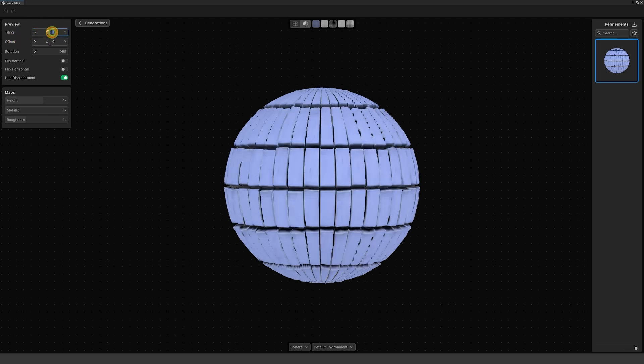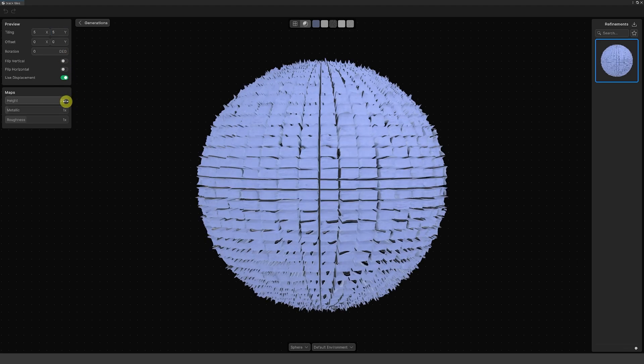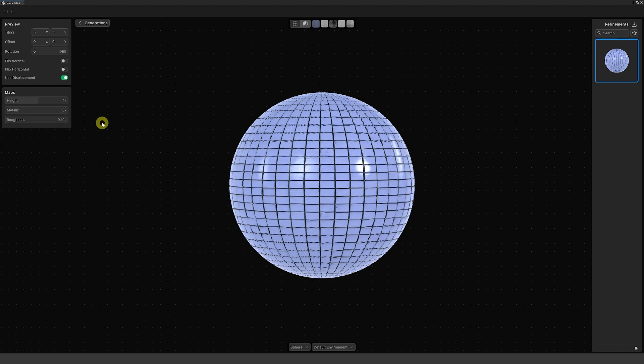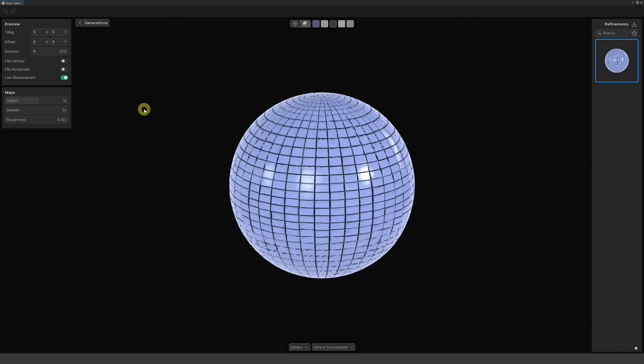We can actually adjust the preview to adjust what the tiling will look like, if there's offset rotation. We can set the height amount, which I probably wouldn't want that much. Metallic I'd probably set to zero because I don't want it to be metallic at all. I want it to be a little bit rough because I wanted them to look a little bit shinier. Let's say we're happy with this.